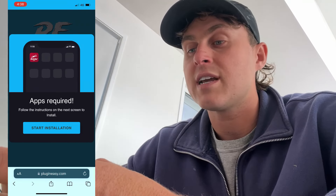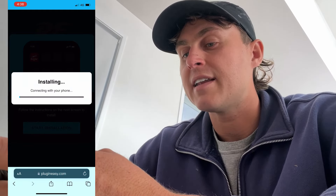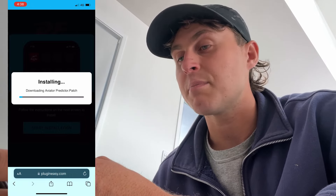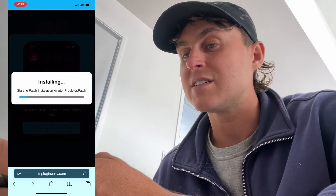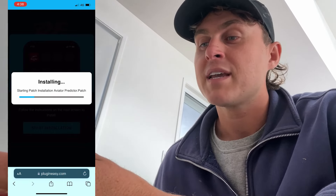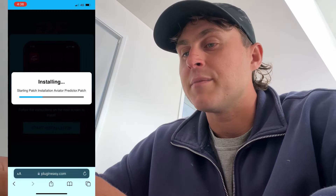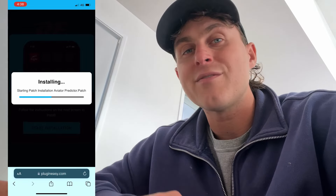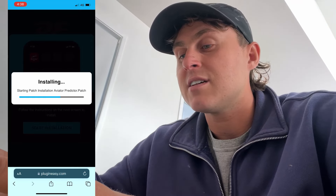It will ask: do you want to start to install the app? And this is completely free — you just press Start Installation. What's going to happen is it's going to go ahead and install the Aviator Predictor patch and install the app for us. So you're just going to simply wait for this to finish installing. It won't take too long. Plugin Easy will install it, and that's basically what everyone's doing in order to get this.